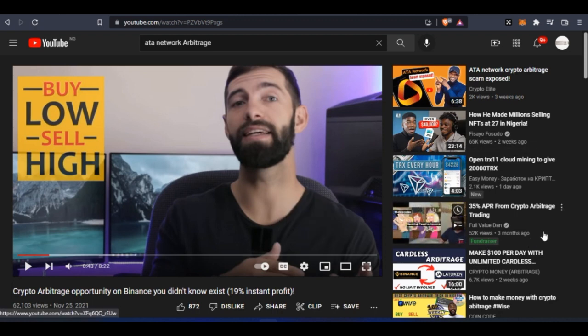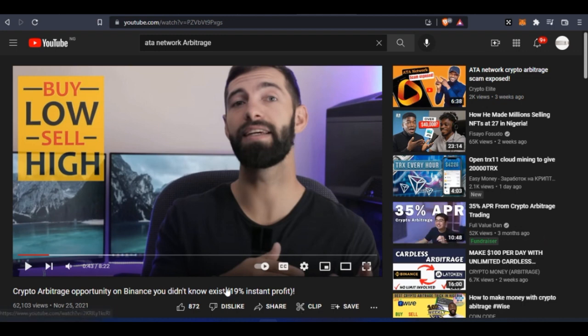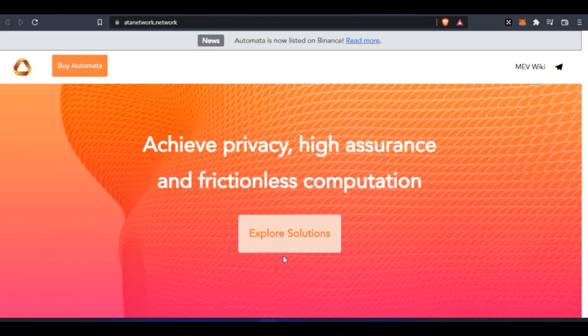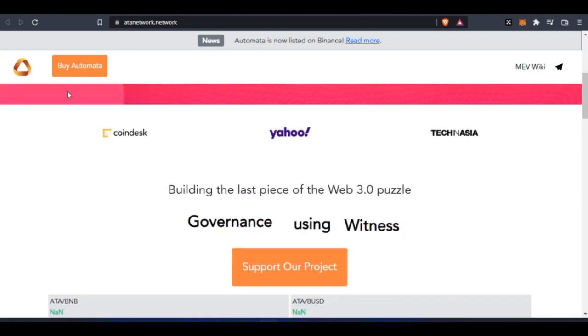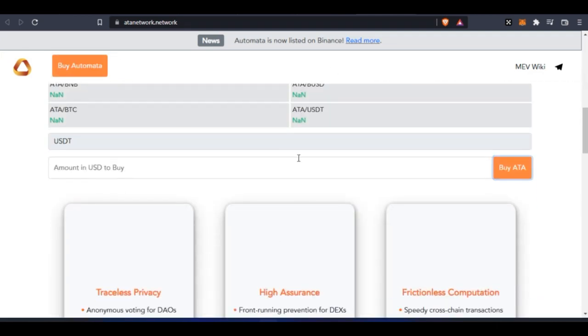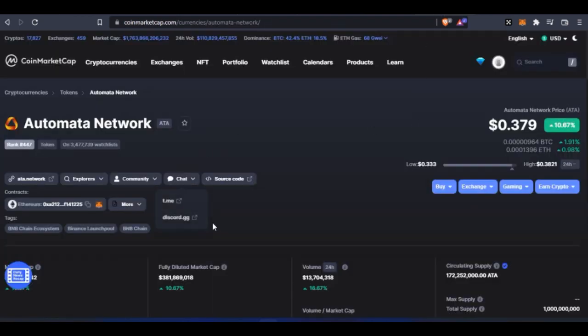What I tell my people is that before you invest in any project, make your own research. Don't just go on the internet because somebody has shown you fake screenshots of making money and then you just jump blindly into it. You see that this token which they are selling here is on the Ethereum network.